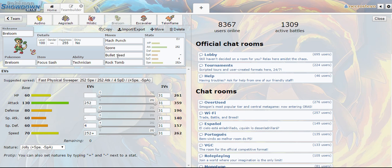I am running of course Technician and Mach Punch and not the Poison Heal just to make sure I get a little bit of that extra damage.